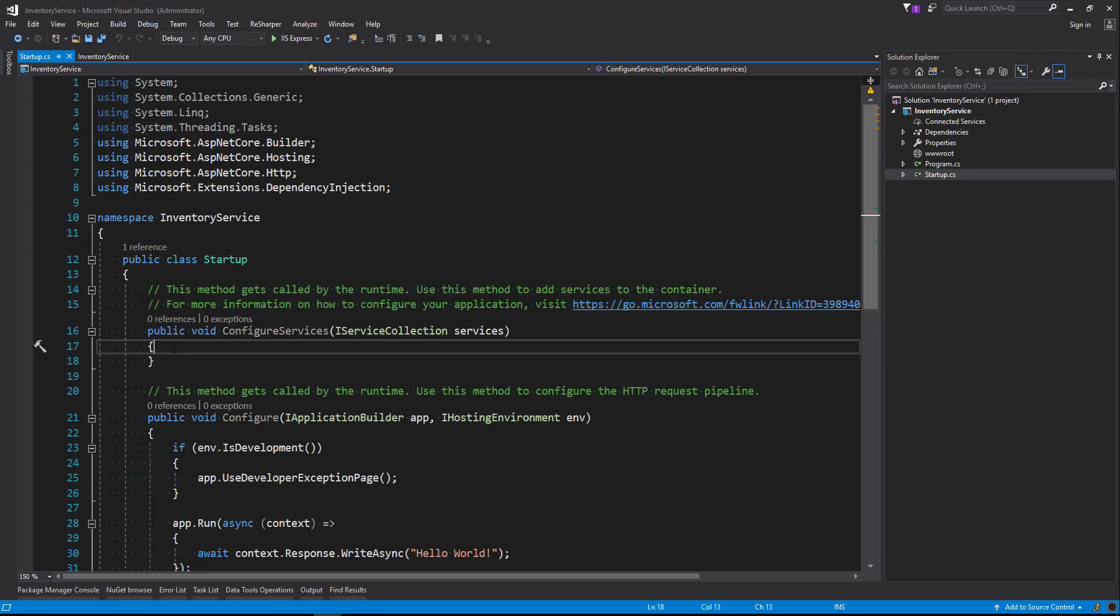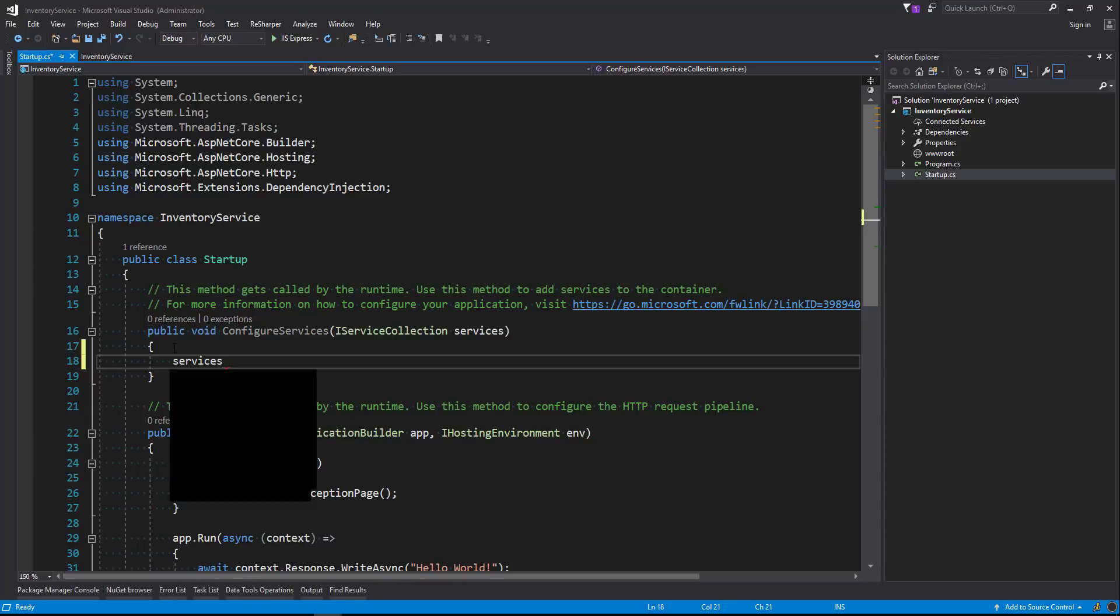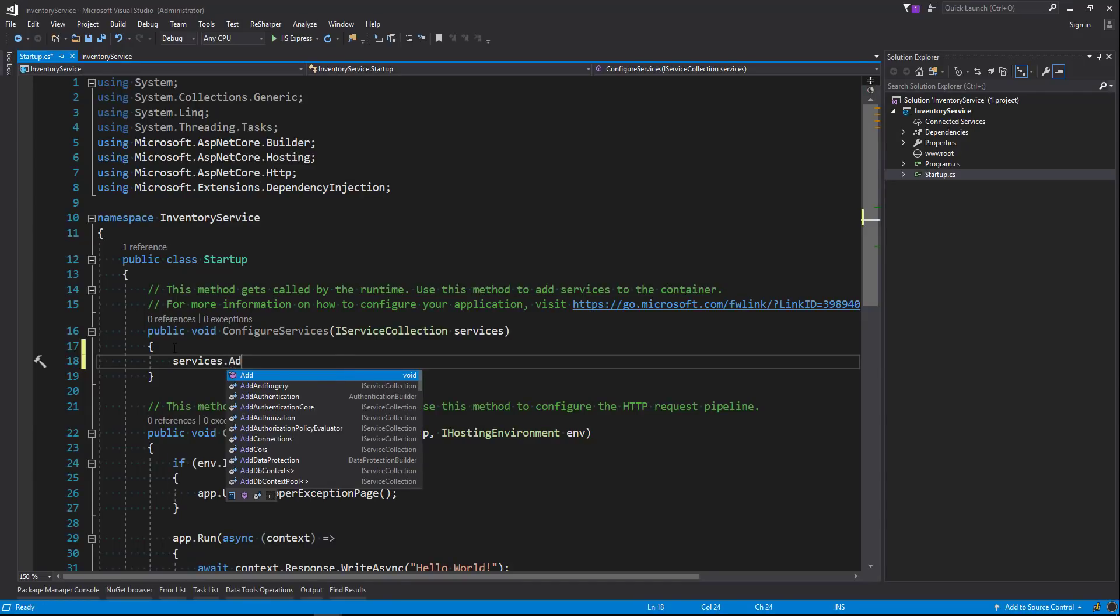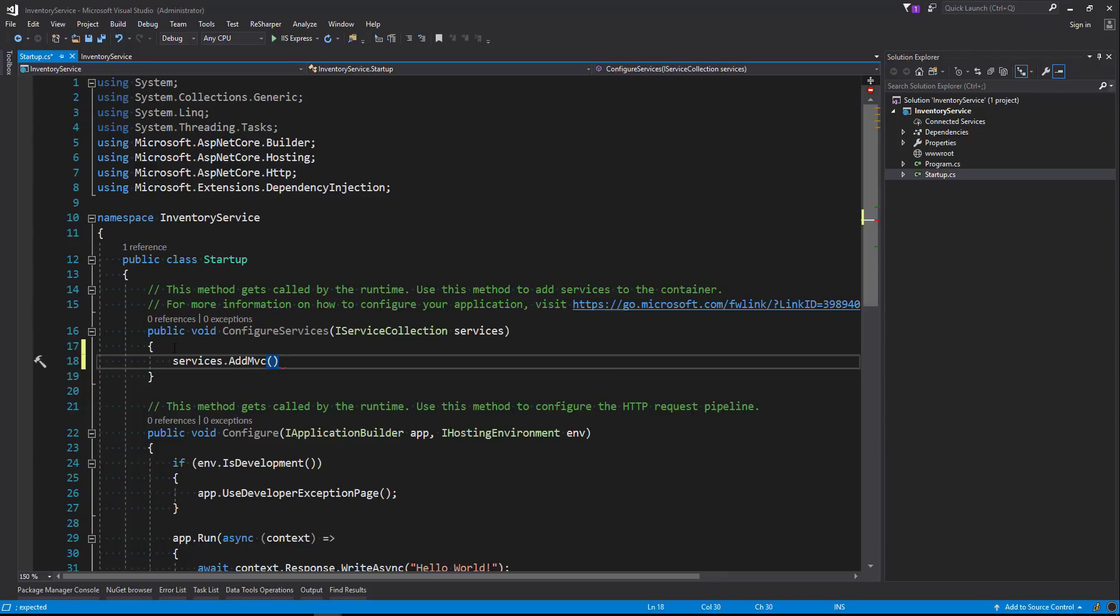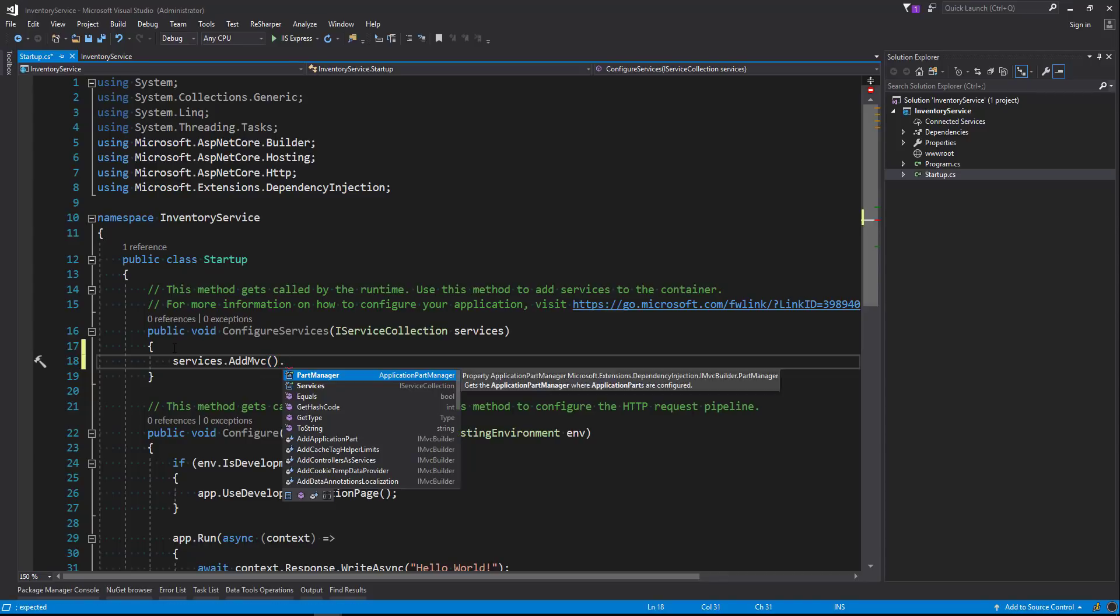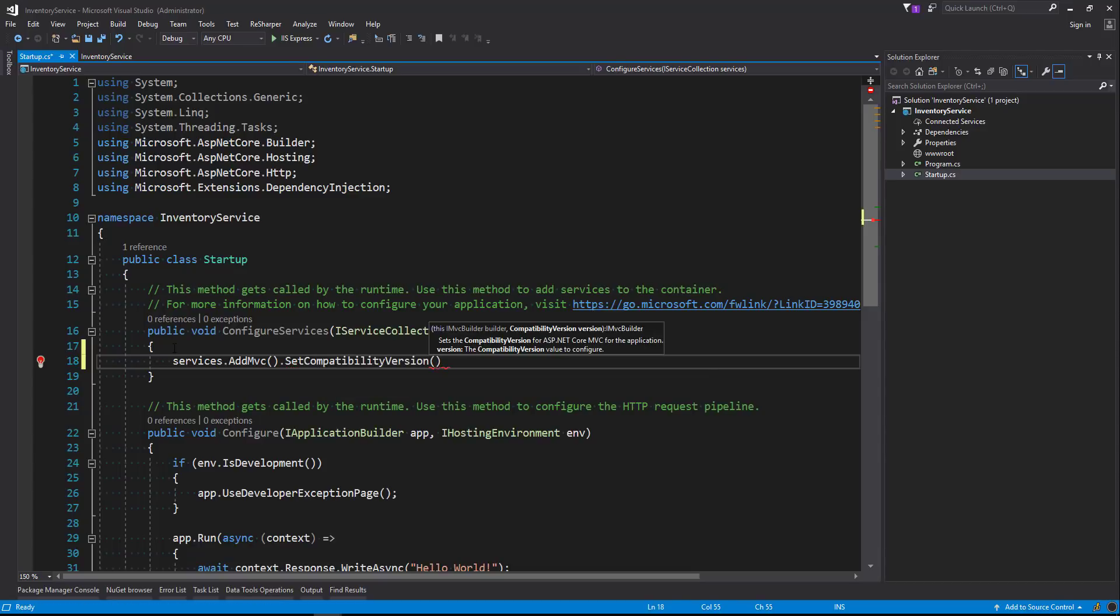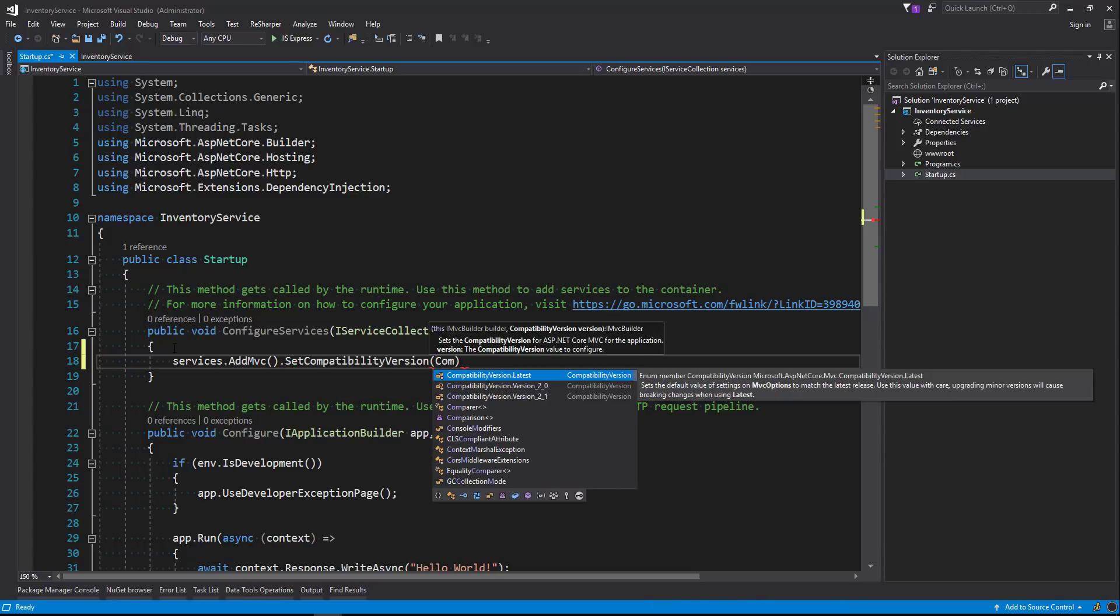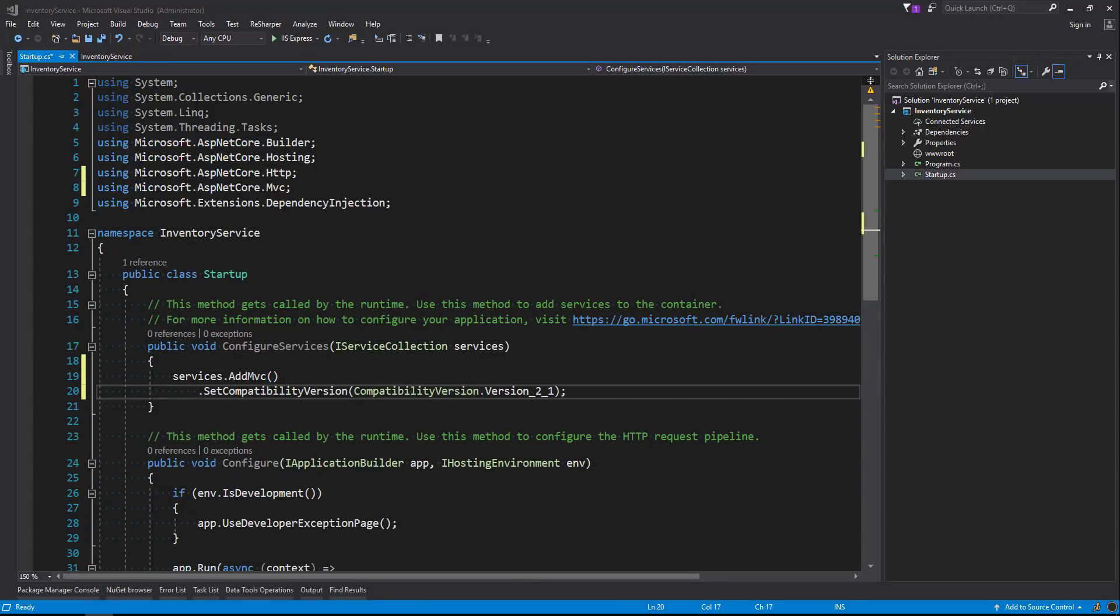Okay, first thing we're going to add is our MVC pipeline. So we're going to say Services.AddMVC, and we're also going to add a compatibility version which is new to 2.1. Let's add that and then I'll explain what it does. So set compatibility version and we'll set that to 2.1. So Microsoft needed a way to improve its framework code without making it too hard for developers to upgrade to the latest version.